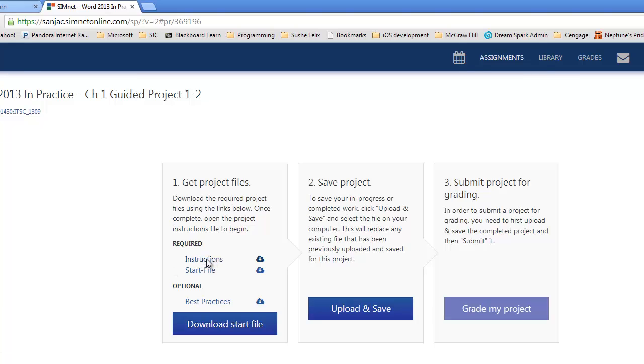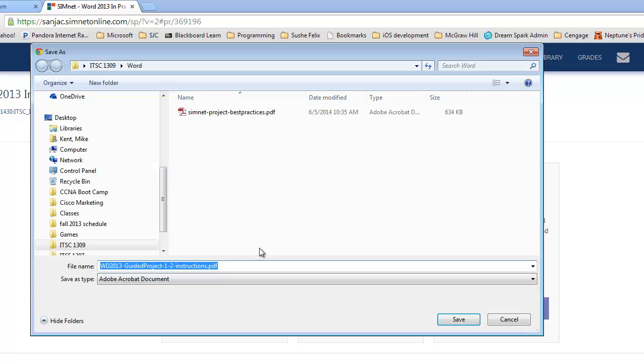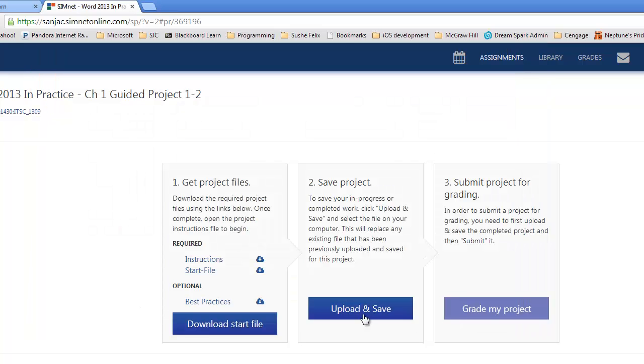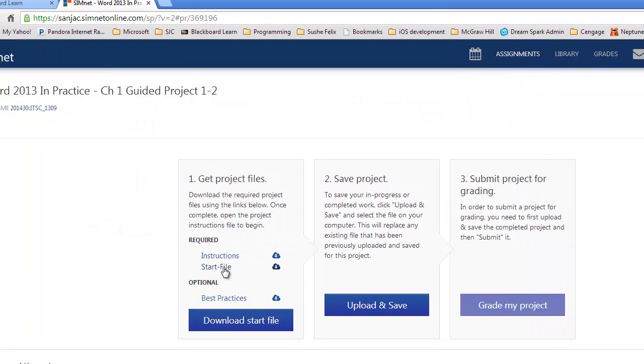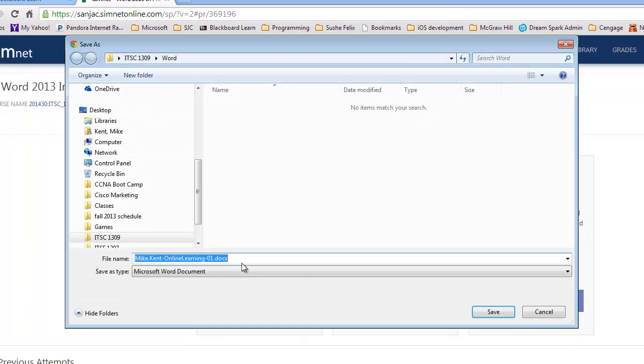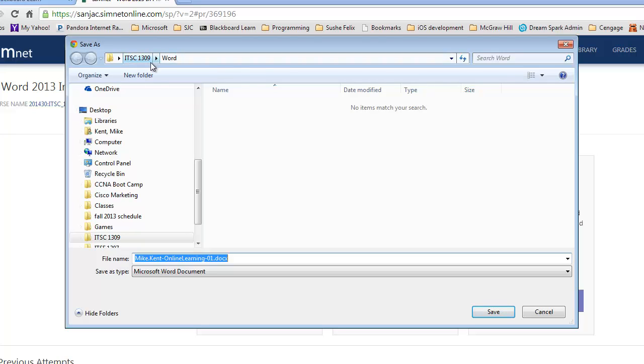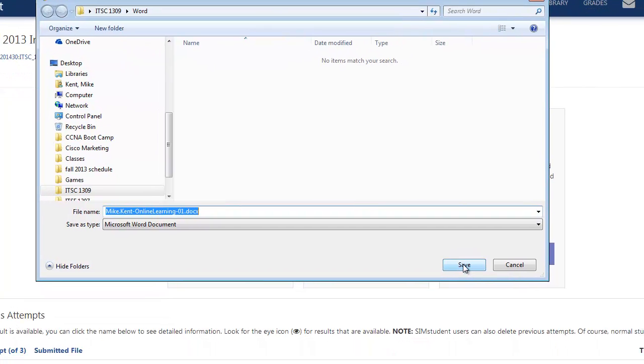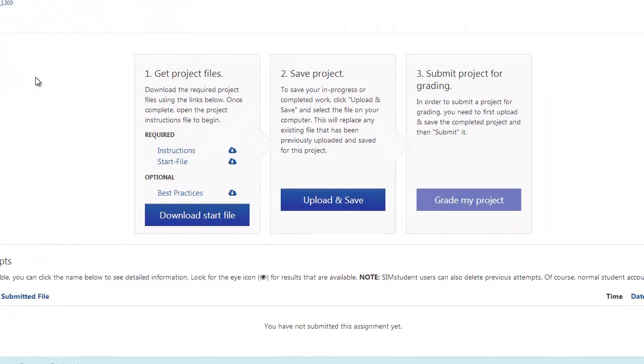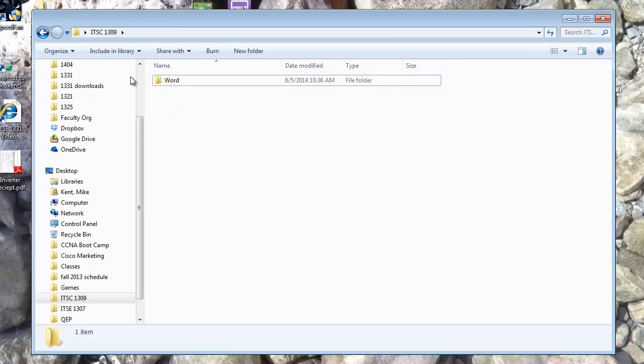I'm going to click on the instructions. If you notice, it remembers the last place I downloaded, which was ITSC 1309 Word. So, I'm just going to hit Save. Then I'm going to get the start file and do the same thing, once again, into ITSC 1309 Word. Now, you could be saving this to your memory stick, to your My Documents. Just create a folder by hitting New Folder and save your work there. Now, I've got the work saved.